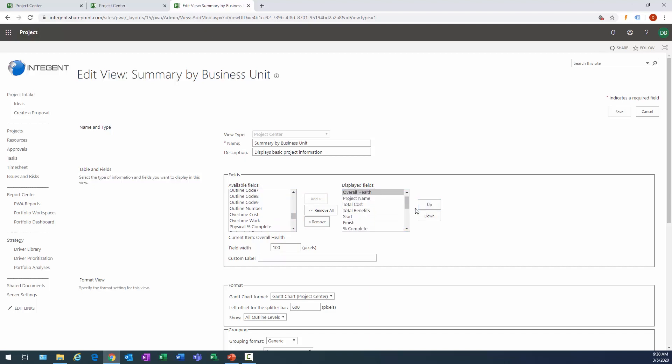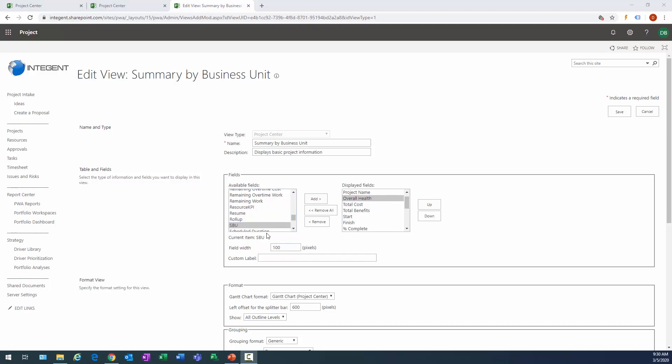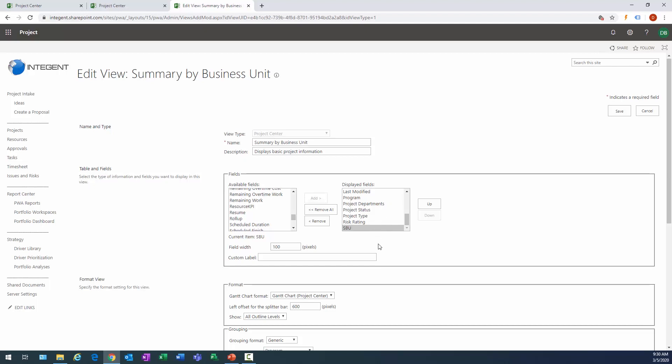Alright, and if you recall, business unit was the other field. Let's see, and there it is, my SBU. Go ahead and add SBU. I don't really care about the placement of that, I'm just going to leave it at the very end.